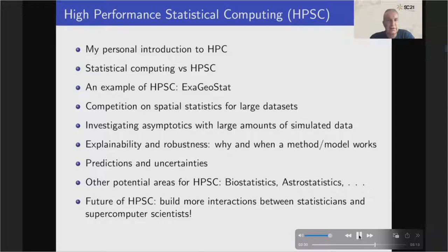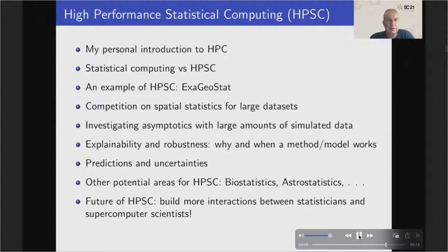Statisticians are interested in prediction but also in computing associated uncertainties, which often leads to extra computation. Having an HPC environment to boost this computation is very important. Applications exist in geostatistics, but also in biostatistics for genome-wide association studies, or GWAS, and in astro-statistics for gravitational lens modeling — many large-scale problems that would benefit from an HPC framework.